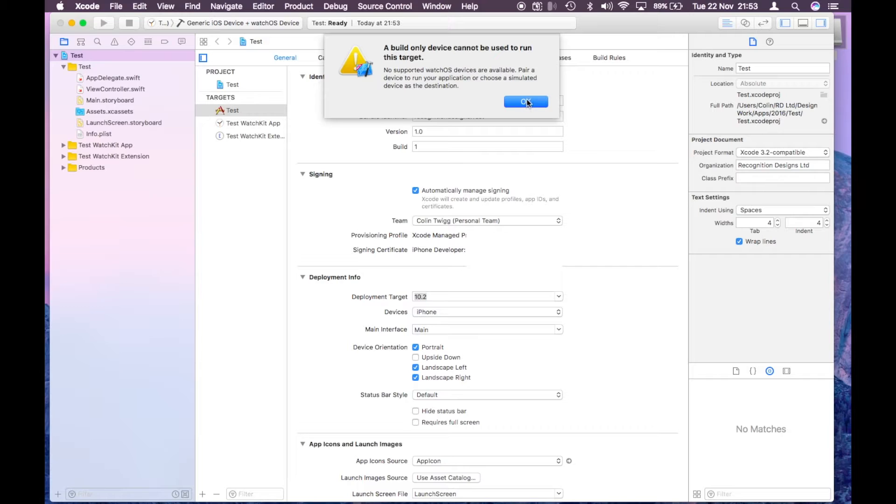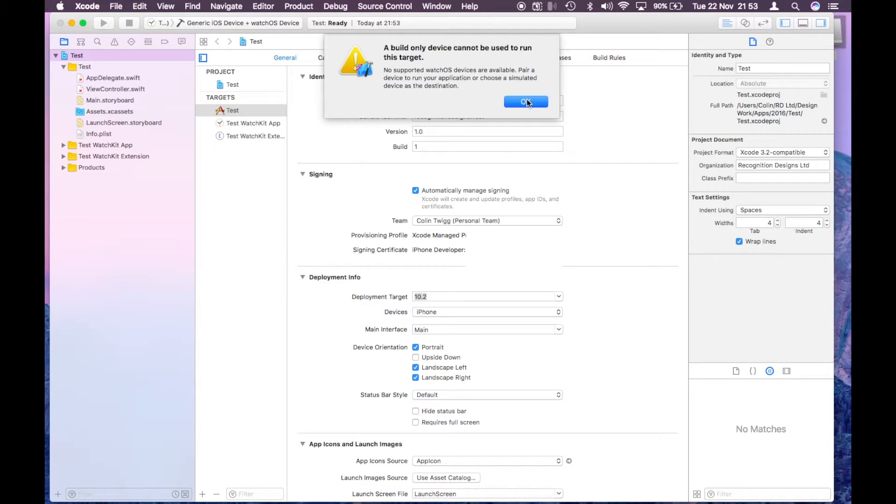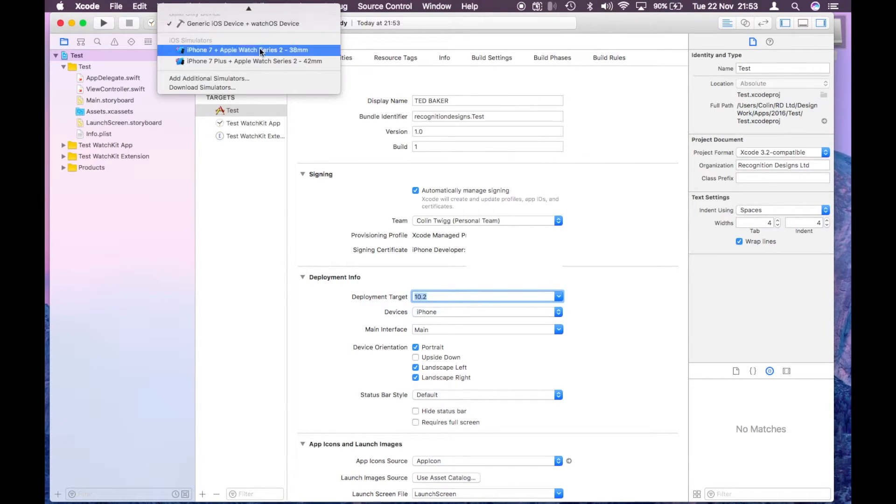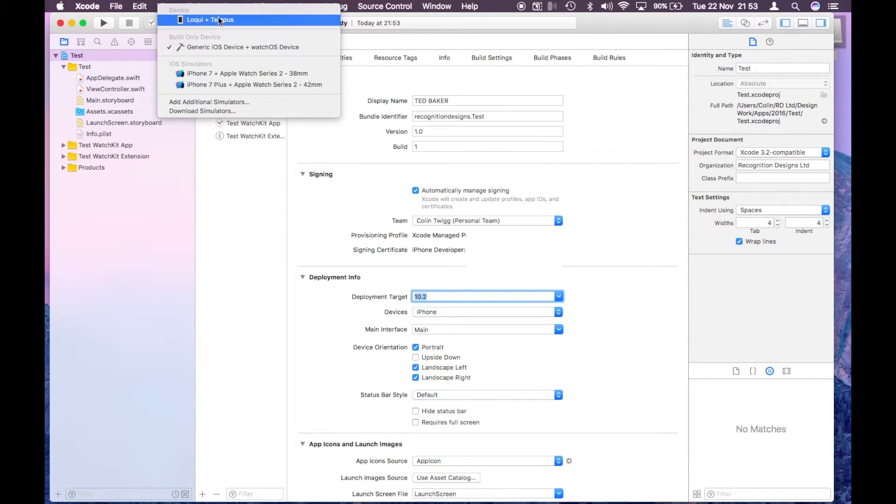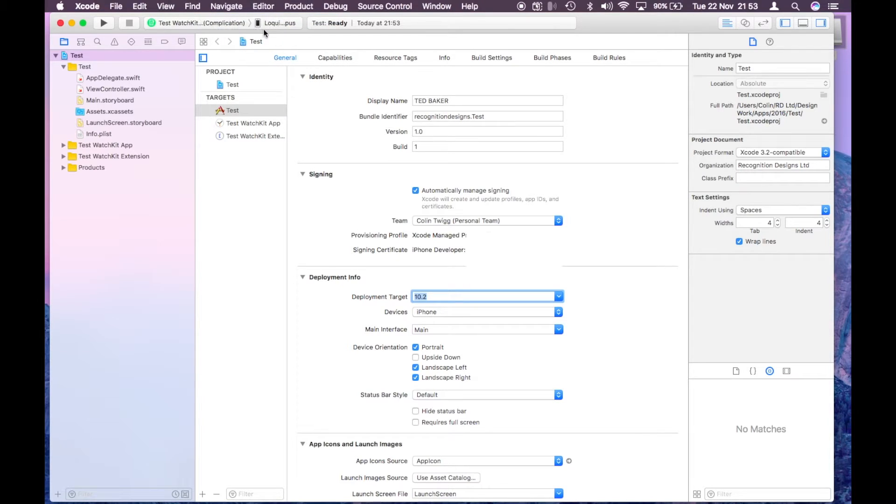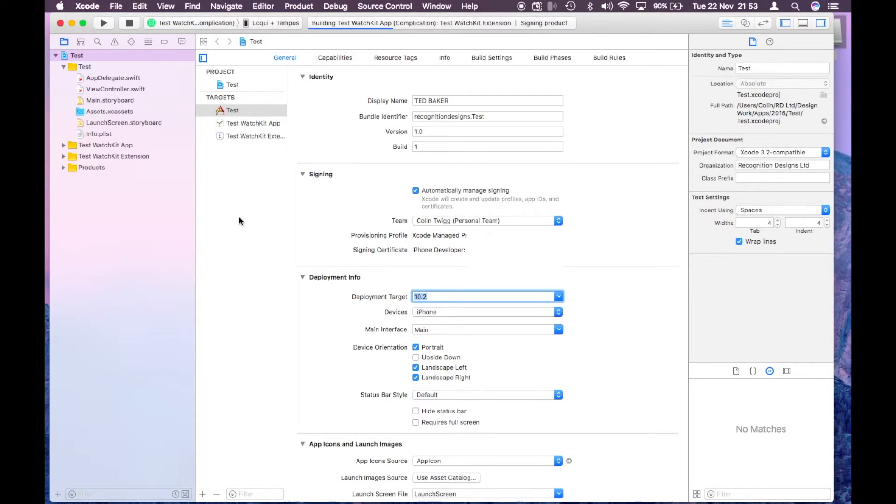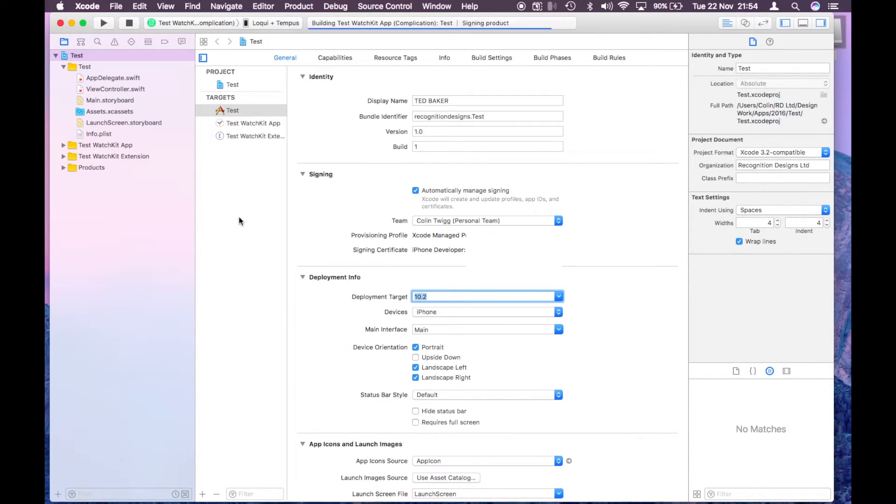Just got to change the scheme back to the Loki phone and Tempus watch. So go over here again, scroll to the top, there is Loki and Tempus on the watch kit complication. Hit play and Xcode will now start building the app.